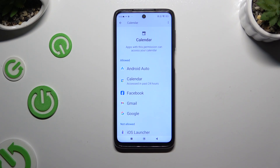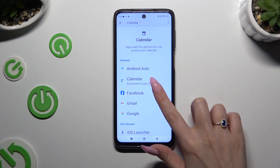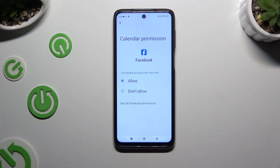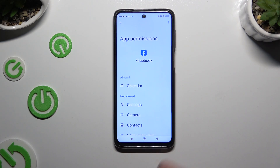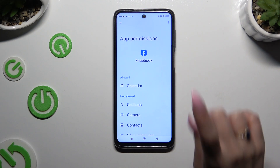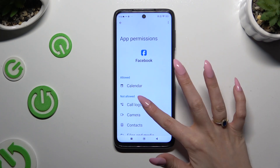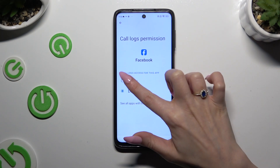But you can always select any feature, then look for an app that you wish to manage and click on it. Instead of selecting any of those options, click on 'See all permissions' at the bottom, then manage all of those permissions for the chosen app the same way.